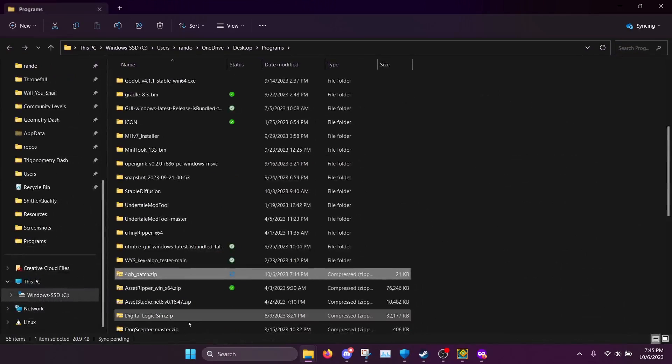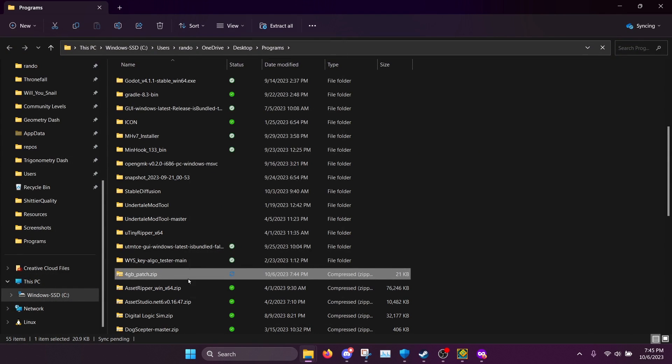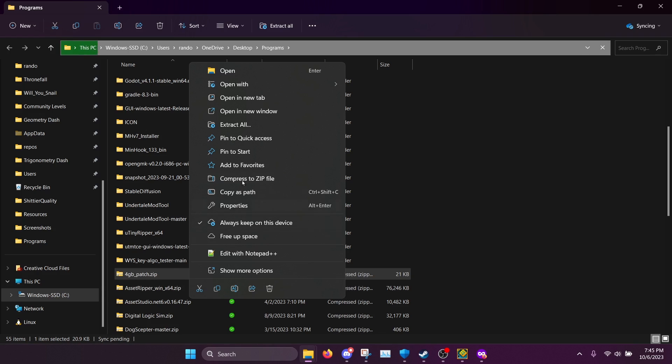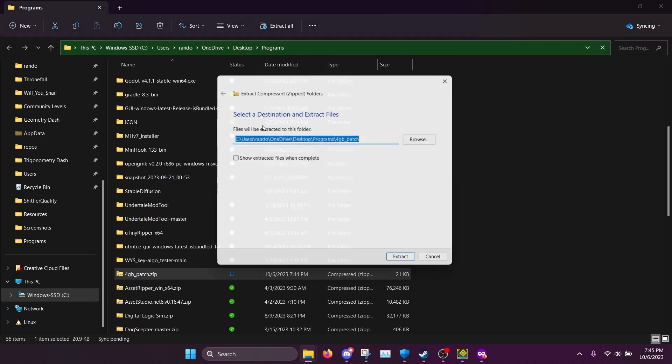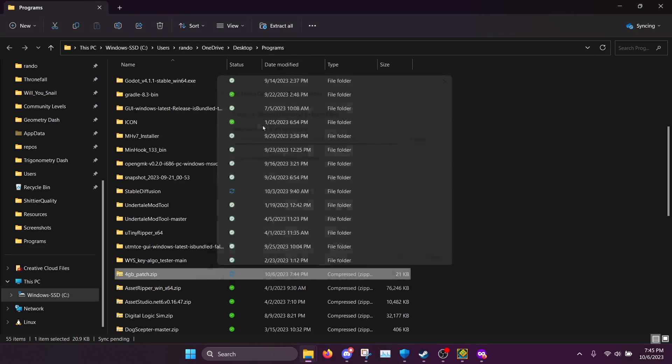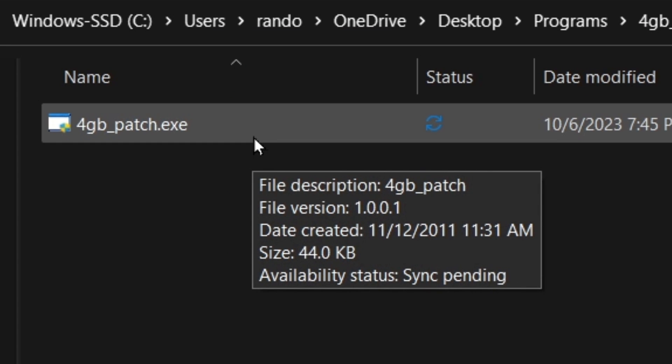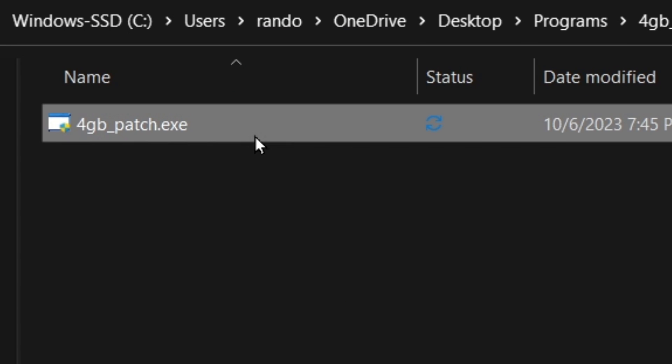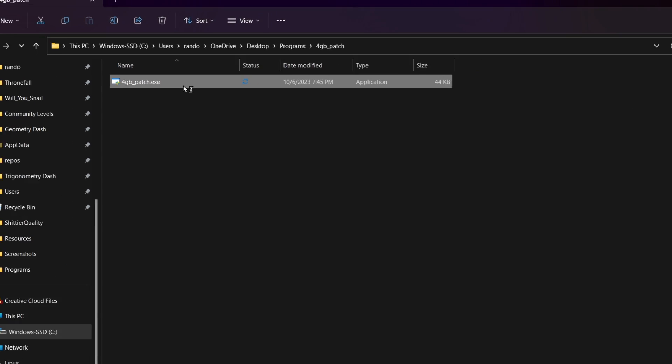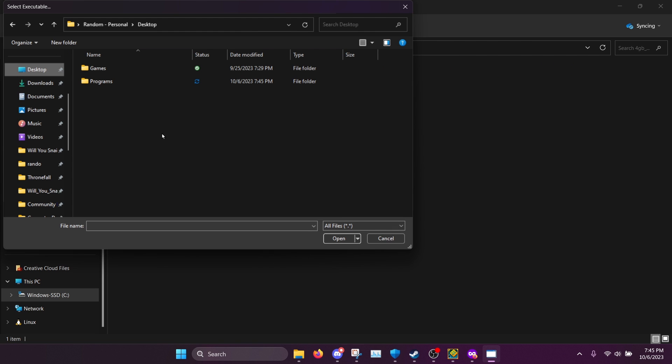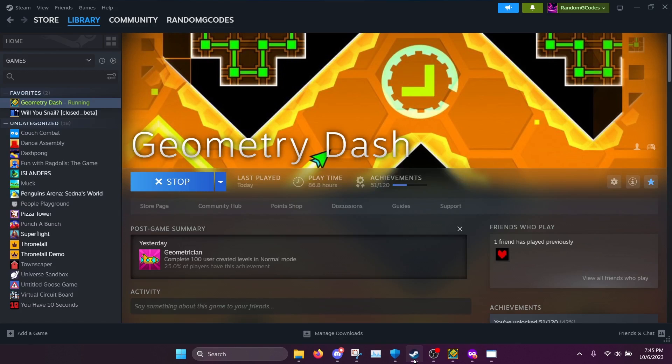We're going to find where we saved that zip file to. We're going to extract it. And here we have the 4GB patch executable. So we're going to run that. And now it pulls up a file explorer dialog.